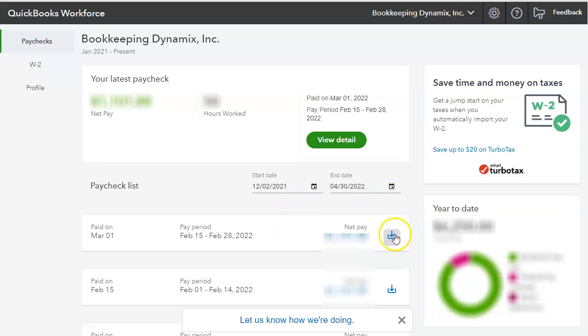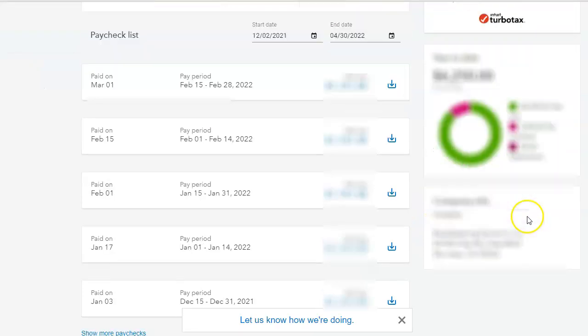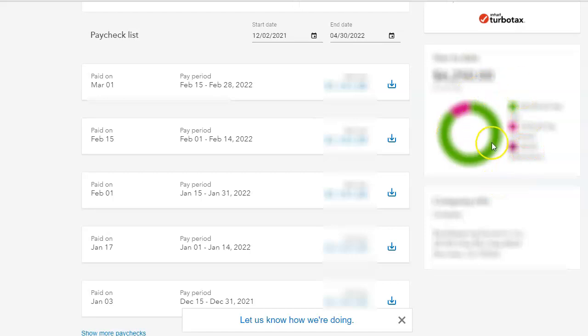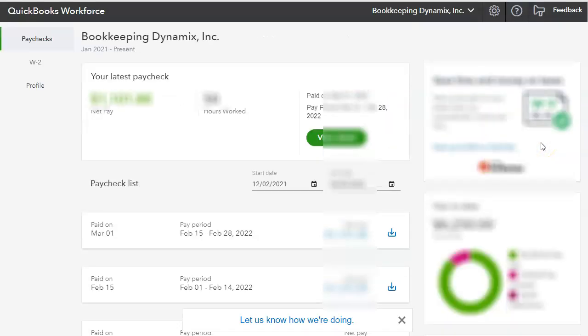They are also able to download a copy of their pay stub. And on the right-hand side, we see a graph, a circle graph, also with their information.